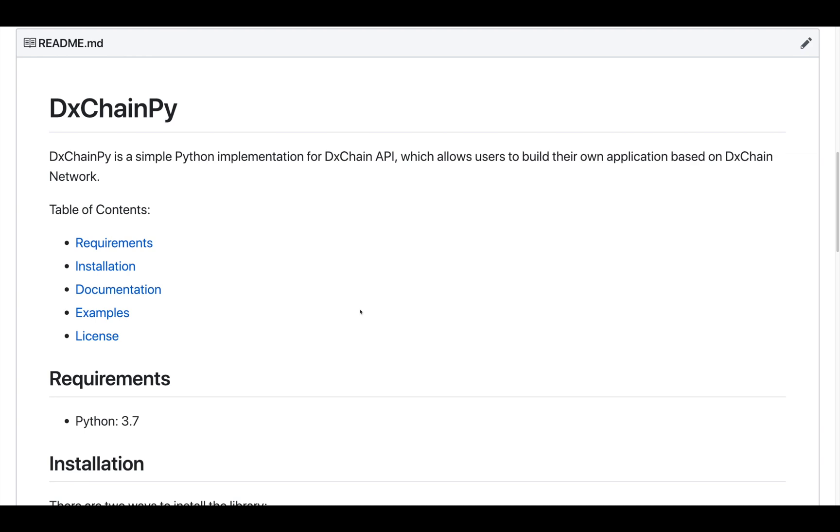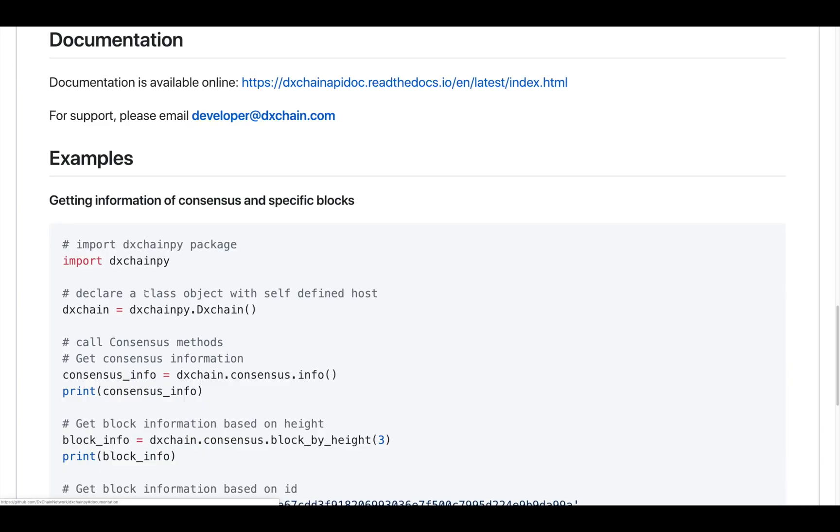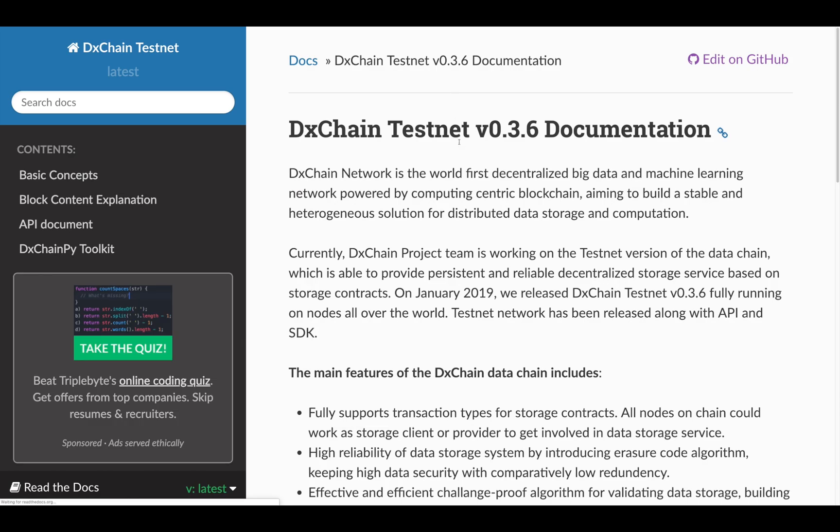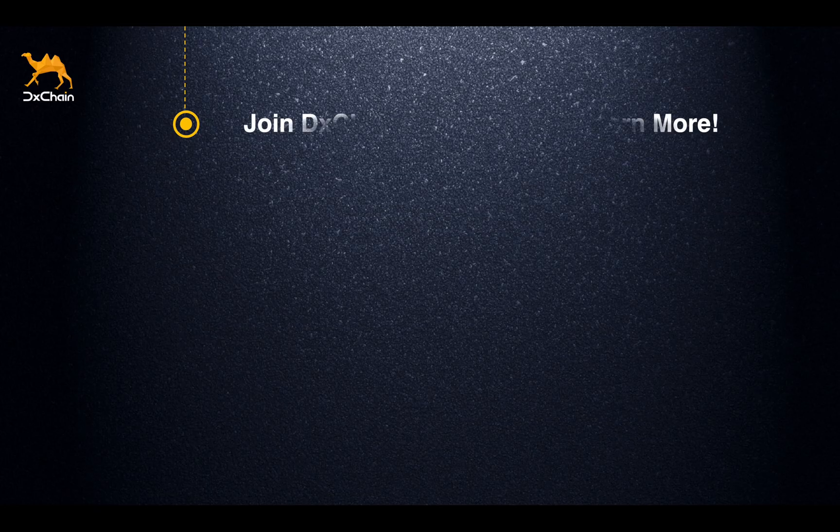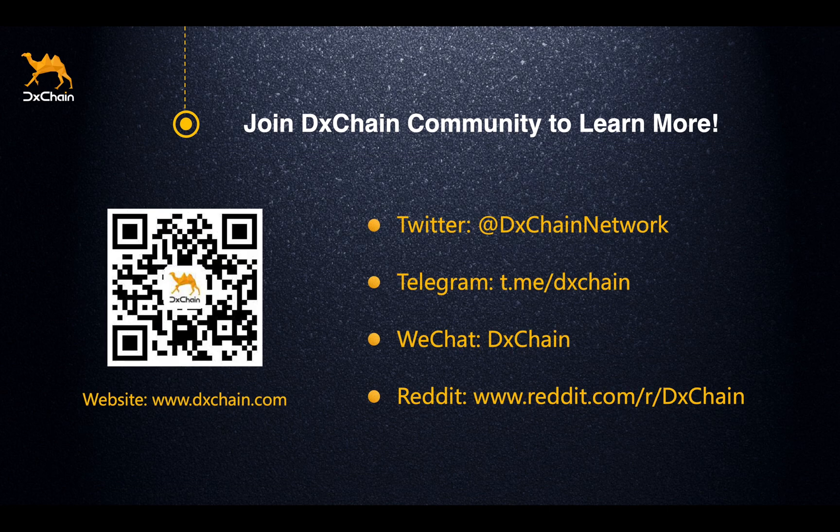If you are interested in learning more about DxChain concepts and API, you can use this URL to get access to the detailed documentation. Thank you for watching. Please visit our website and join DxChain community for more information and updates.